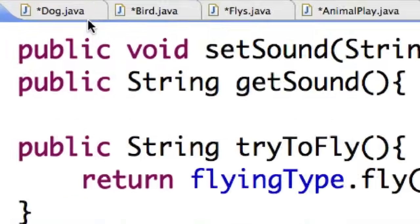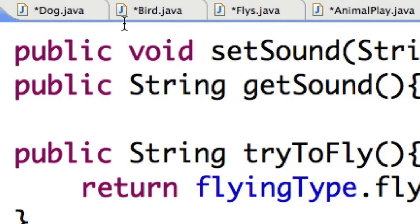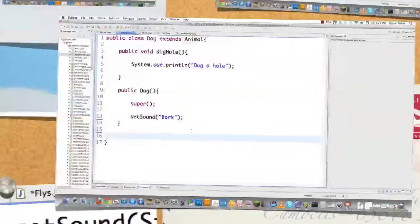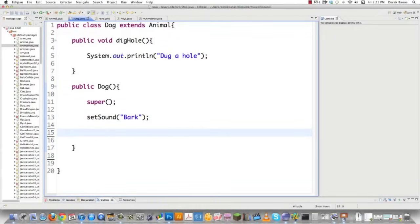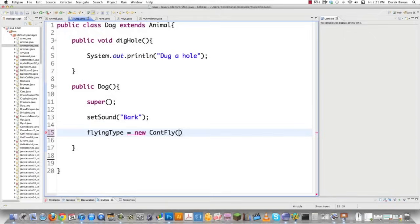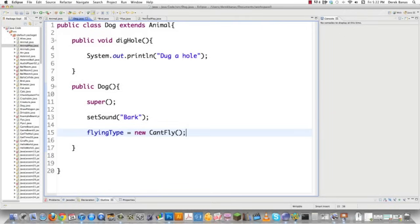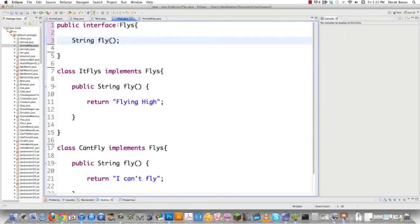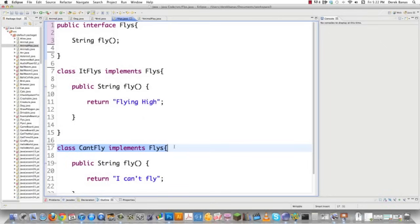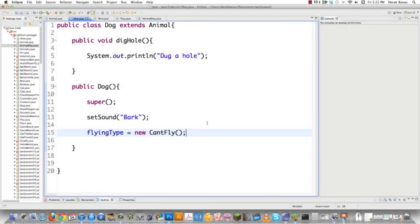So now what are we going to have to do with dog.java and bird.java to make those work? Actually very little. I'm just going to go into the constructor area whenever our dog object is built and we're going to say flyingType is equal to new CantFly. This is going to set the fly interface polymorphically and this is going to set it as a non-flying animal. And by polymorphically, of course, I just mean we're going to refer to the Flies interface, but we're going to set it to use CantFly, the CantFly class underneath the interface. So that's it. That's all we need to do with Dog to give it the capability to not fly.